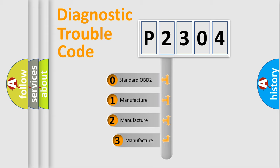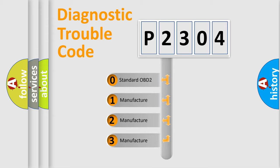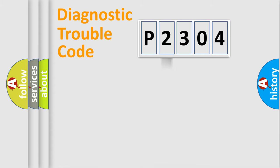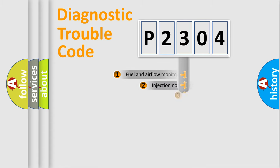If the second character is expressed as zero, it is a standardized error. In the case of numbers 1, 2, 3, it is a manufacturer-specific error.